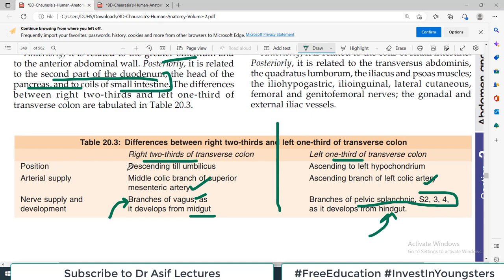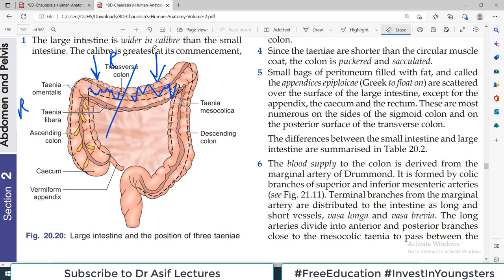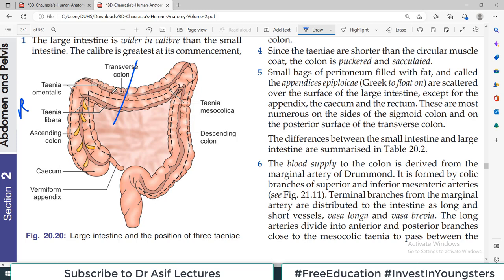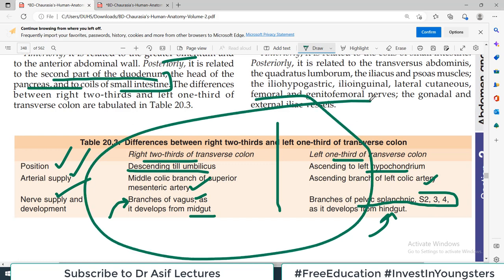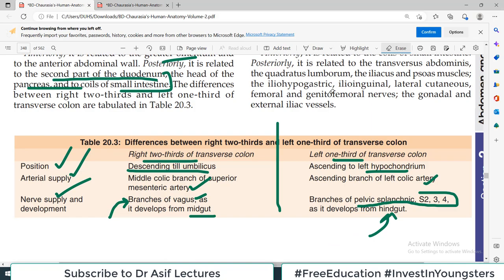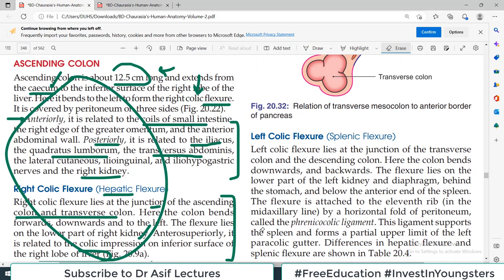Regarding position: the right two-thirds is descending till the umbilicus, and the left one-third is ascending towards the left. So there are also morphological and anatomical positional differences. The differences in arterial supply, nerve supply, and position make this a high-yield table you should know, because the transverse colon is derived partly from the midgut and partly from the hindgut.